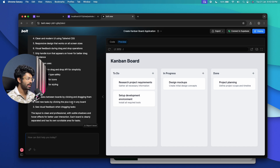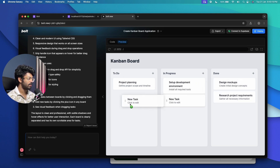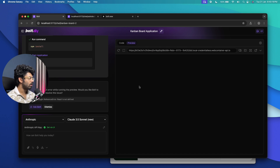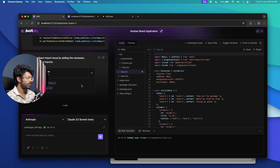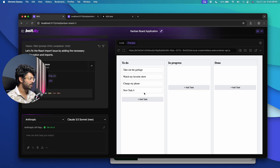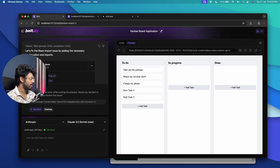In a single prompt, Bolt.New has created a Trello-like Kanban board style project management app. We have a bunch of tasks, the drag-and-drop functionality is actually working, and I can click the plus button to add a new task and rearrange items. We don't have the option to add a new board yet, but that can be added with a single follow-up prompt. Heading back to Bolt.DIY, I'm getting the exact same React error again — it keeps throwing it every time I try to create an app using React.